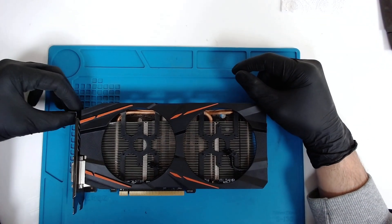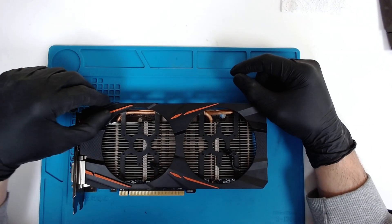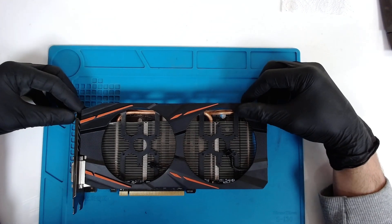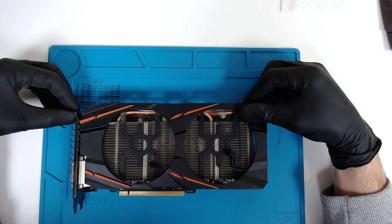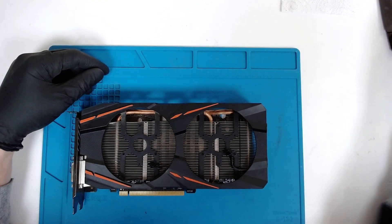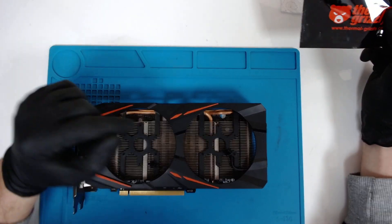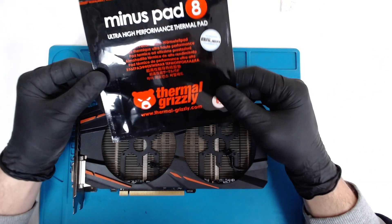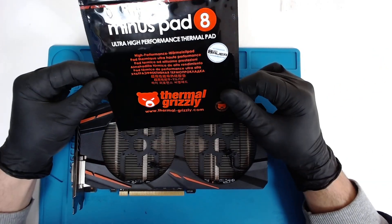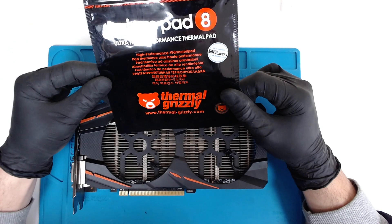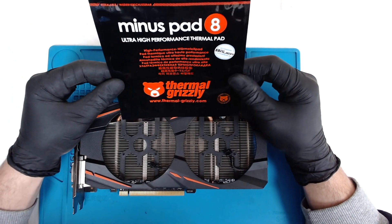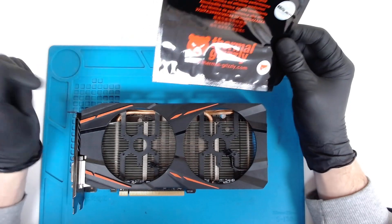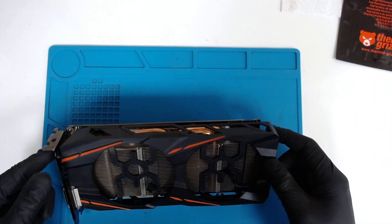According to some of the people on the Tech Imagery Discord, this particular model has known issues with overheating. So right now we're gonna replace the thermal pads on the memory with this. This is Thermal Grizzly Minus Pad 8. We're gonna put 0.5mm on the memory. So let's start.